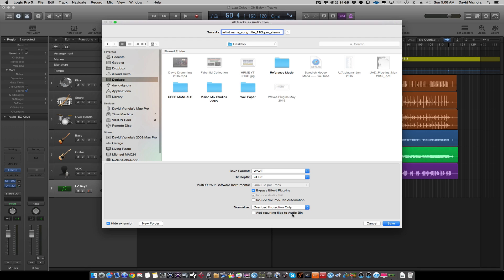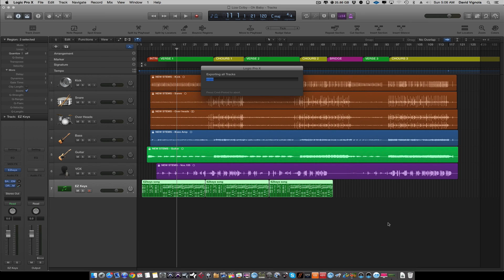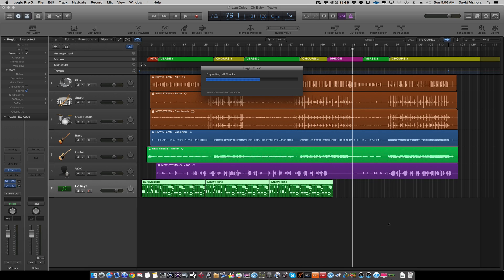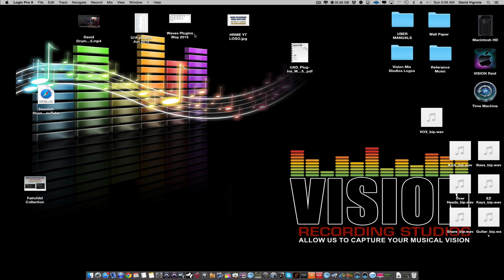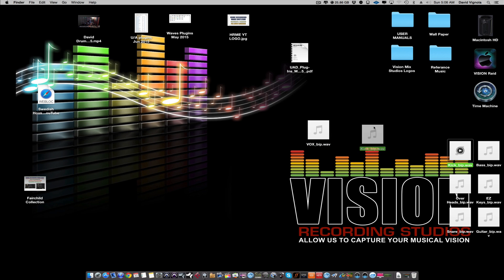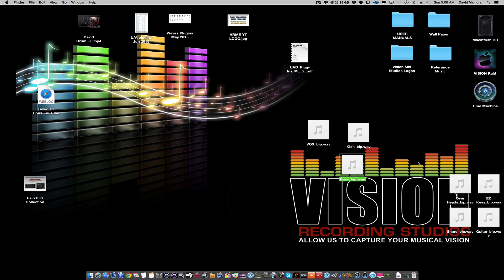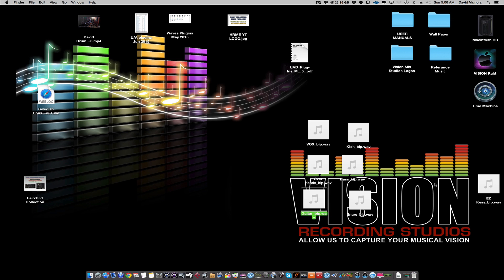Leave 'Add Resulting Files to Audio Bin' unchecked — if you check it, it'll bring those bounced WAV files back into your session, which we don't want. Hit Save, and Logic will scan the song and export all tracks and MIDI instruments as audio files. Let's minimize this and check the desktop. Now it's done — you can see all the WAV files are right there on the desktop, about six or seven of them.